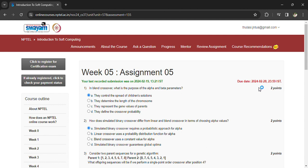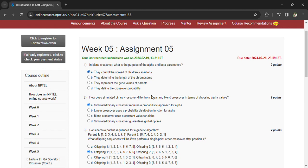In blend crossover, what is the purpose of alpha beta parameters? They control the spread of children's solutions. How does simulated binary crossover differ from linear and blend crossover in terms of choosing alpha value?